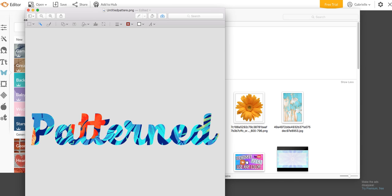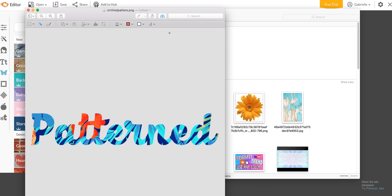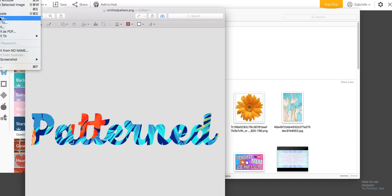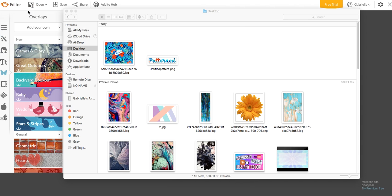So then what you want to do is just save it. And you just go to file save up at the top.